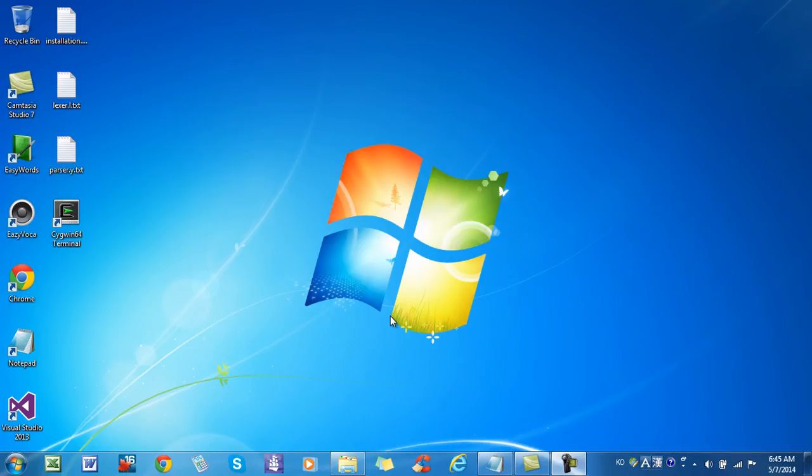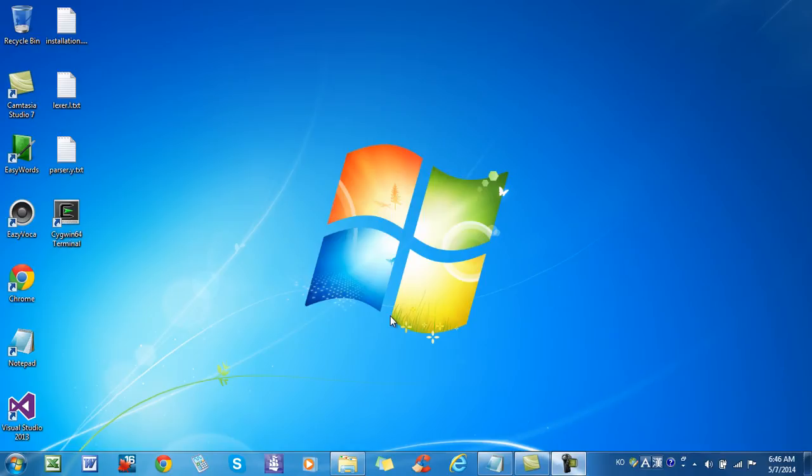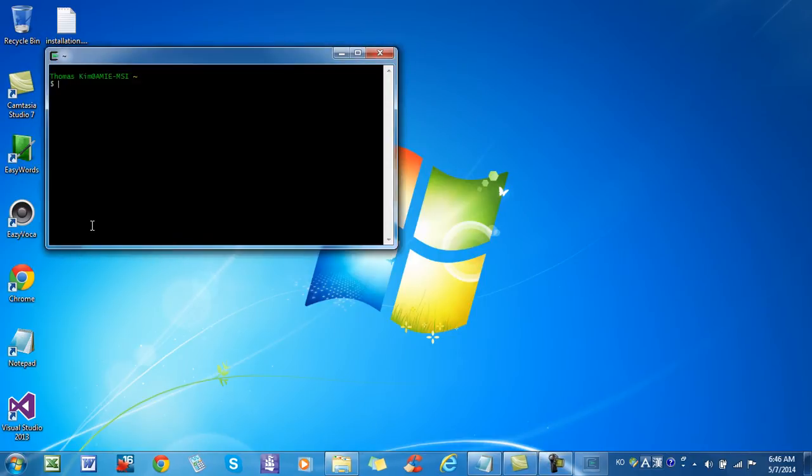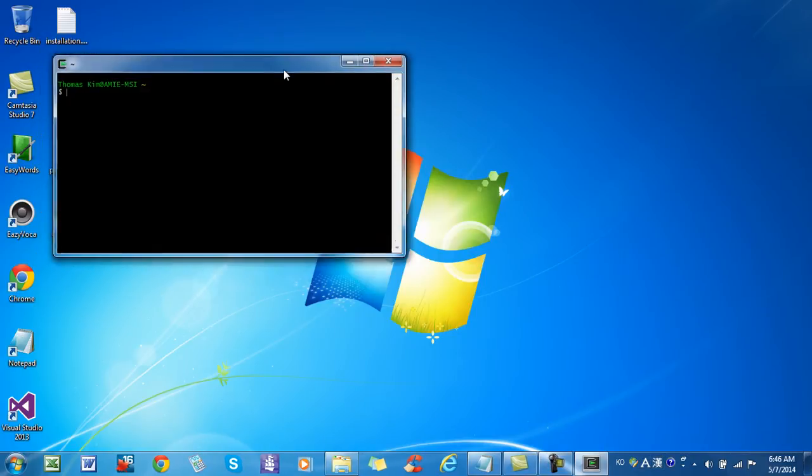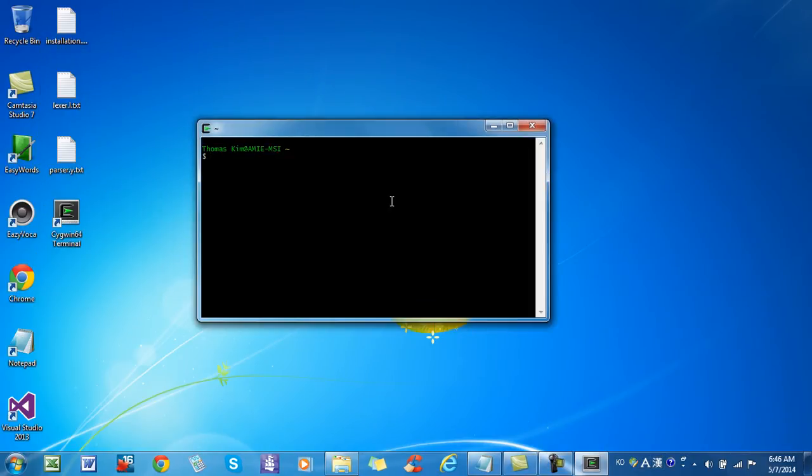Hi, my name is Thomas Kim. In my previous two videos, I installed SIGWIN and I also installed BISON and FLEX. I found that I need to make one more change to system environment settings. I start the SIGWIN terminal and then I check the BISON version again like this.